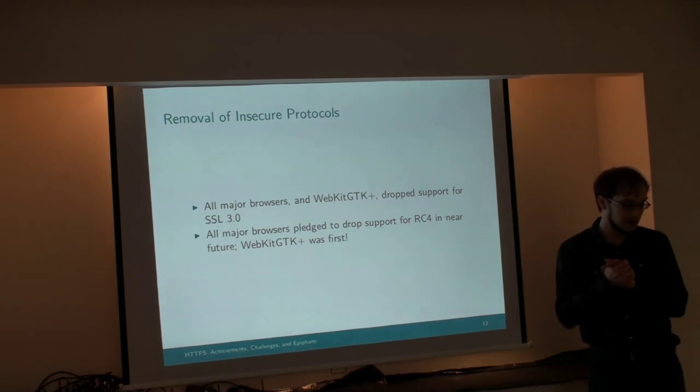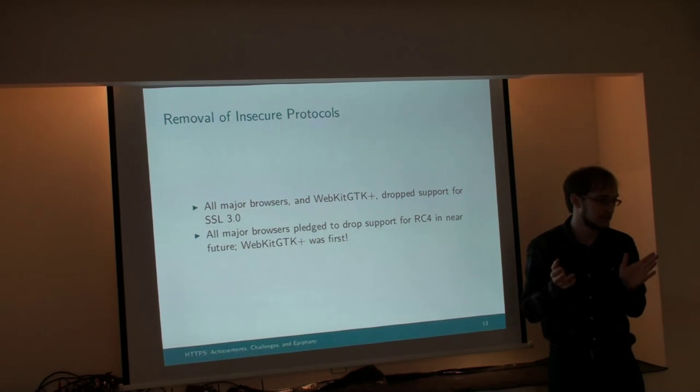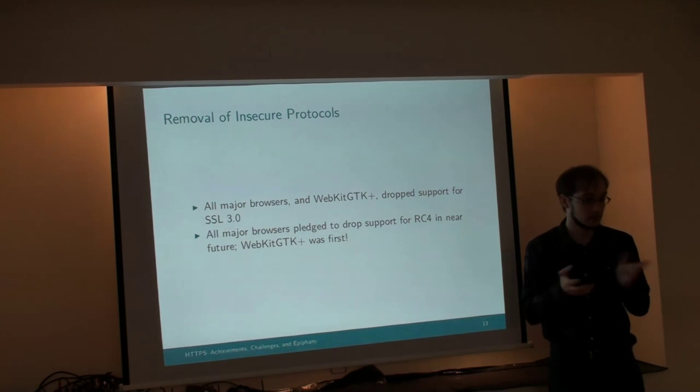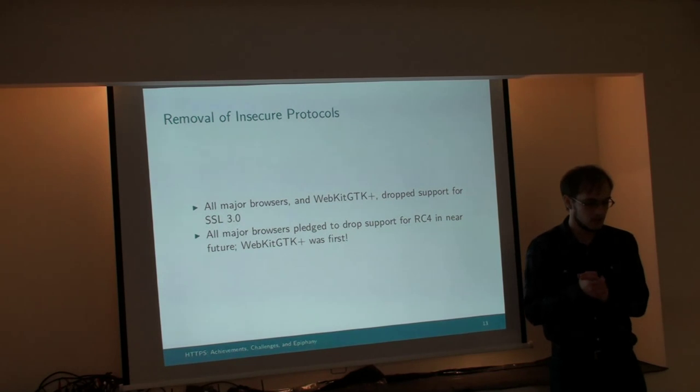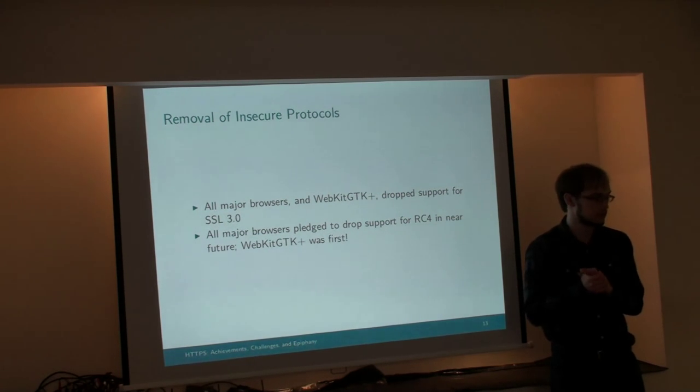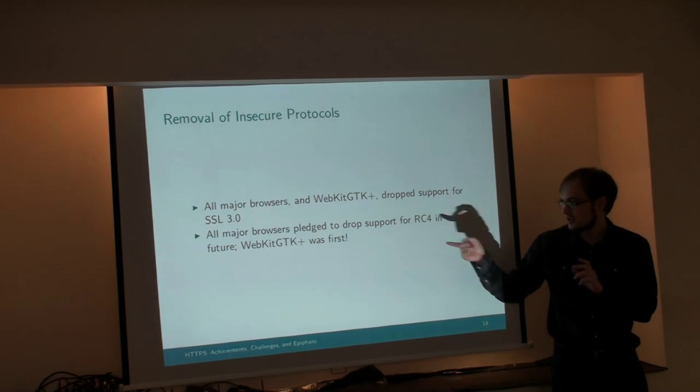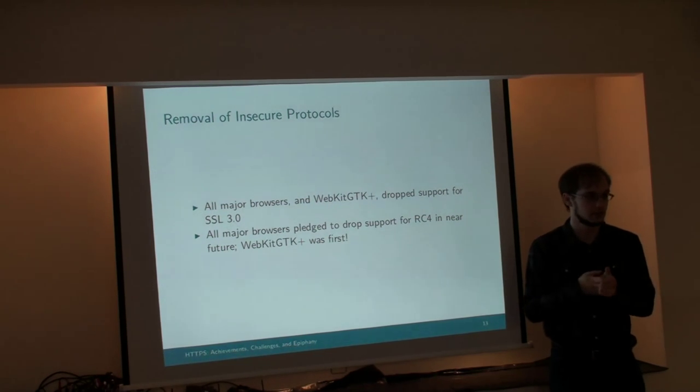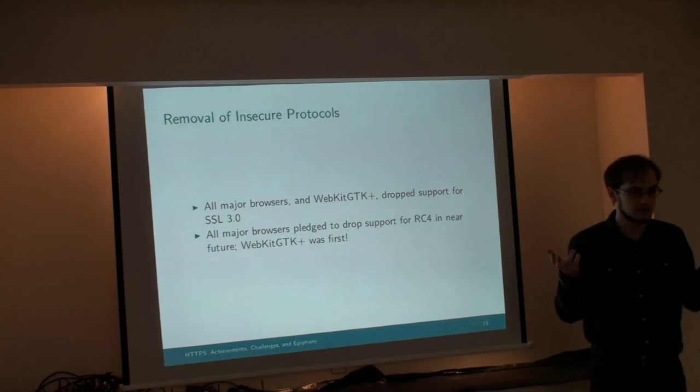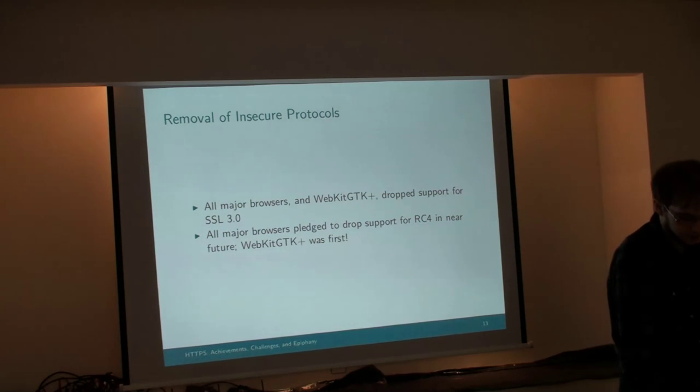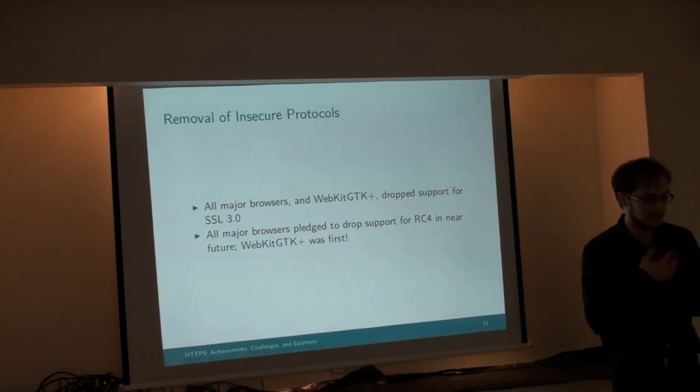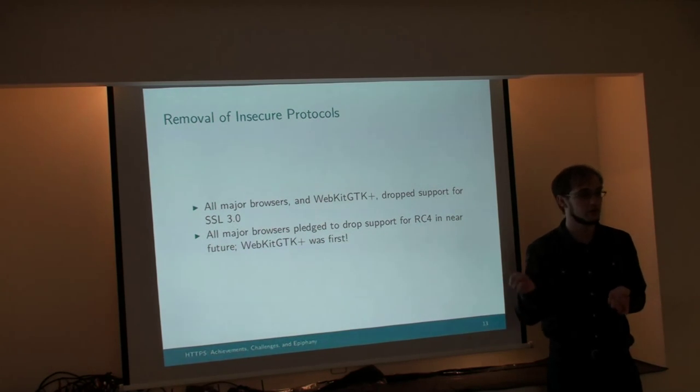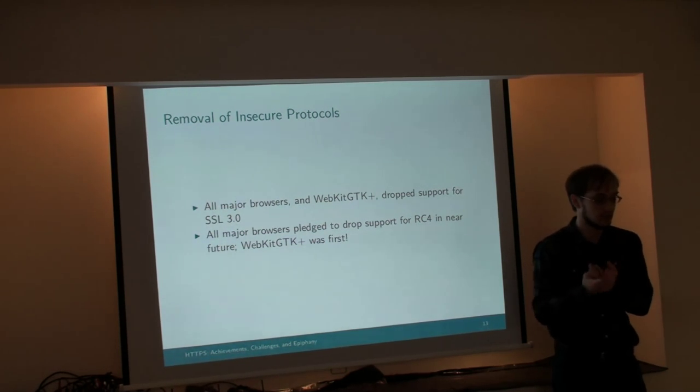So the browser community, led by Google and Mozilla, have been working hard over the past five years to make the system more robust to such incidents. And they've been relatively successful. So first of all, we succeeded in removing insecure protocols from the TLS stack. Like I said earlier, we no longer support SSL version 3. We've all decided we're not going to support RC4 anymore.